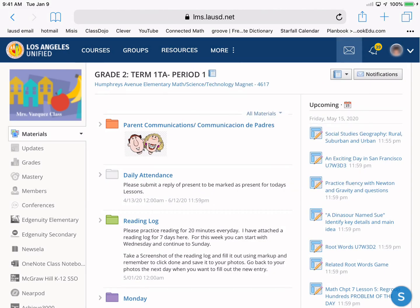So then the students can have access to all their work on this page here. And that's it for logging the students on.